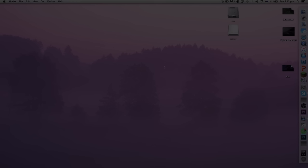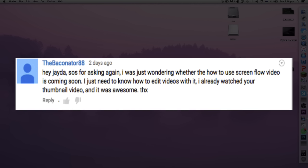I've been asked before to make a ScreenFlow video on how to record, edit, and export using the program. The Baconator88 has continually asked me to make this video, and I thought why not. So here we go guys, let's find out how to edit and record using one of the most well-known and most used programs, ScreenFlow for the Mac.